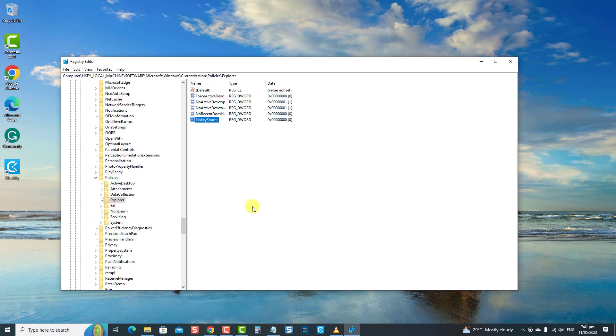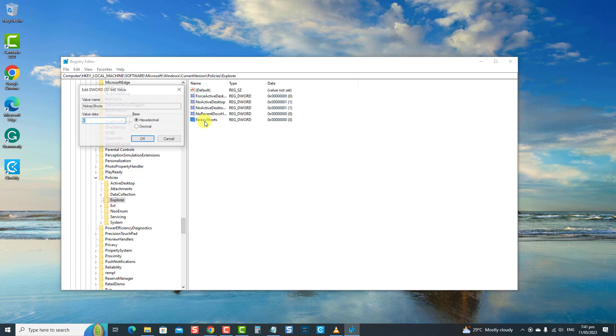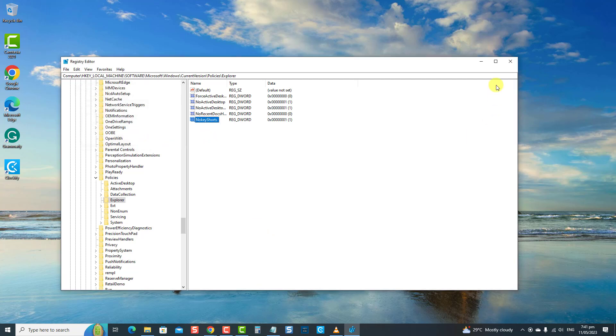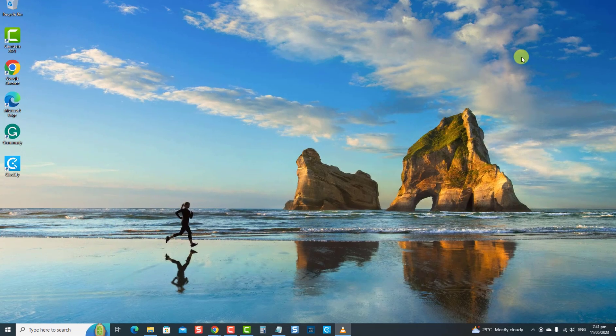Next, double-click on NoWinKeys on the right pane. Change Value data to 1, then click OK. Exit Registry Editor. Restart the computer to apply the changes made.